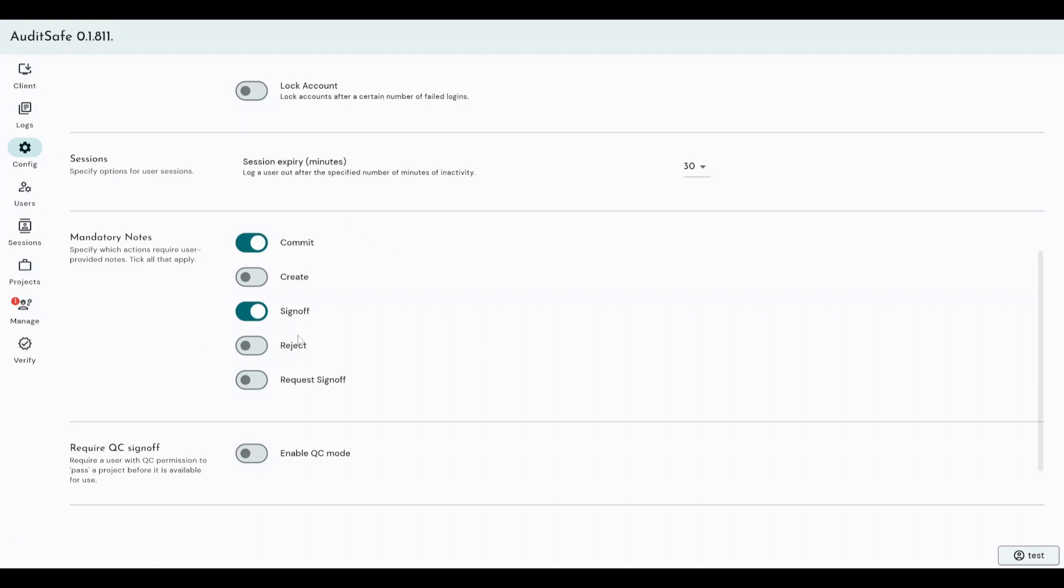We've got the ability to add mandatory notes at different sections of your analysis, and you'll see that as I go through the client guide.